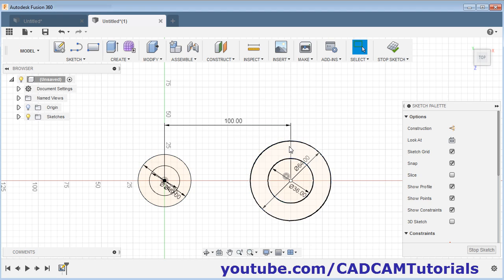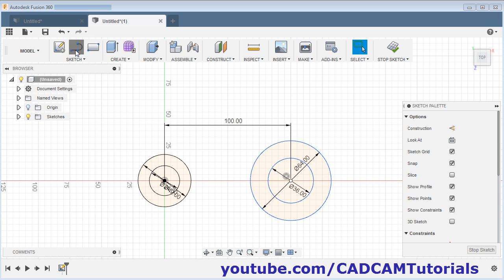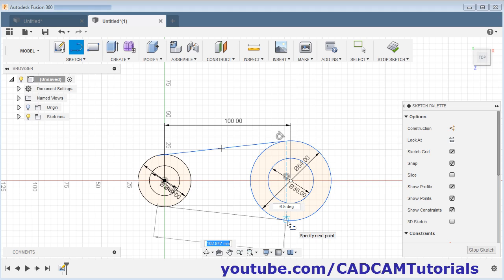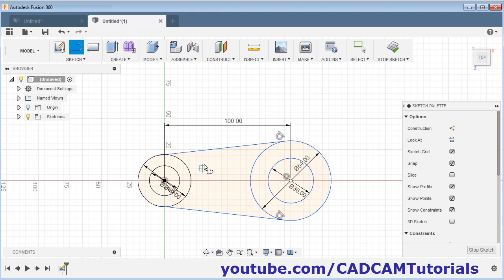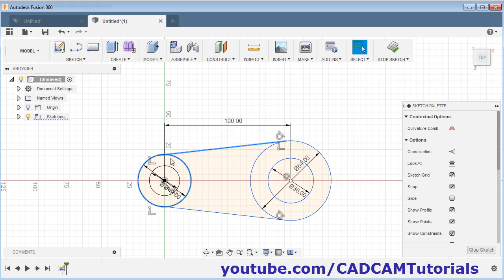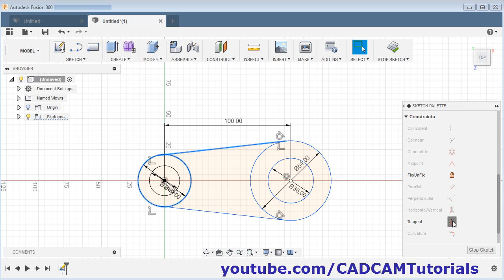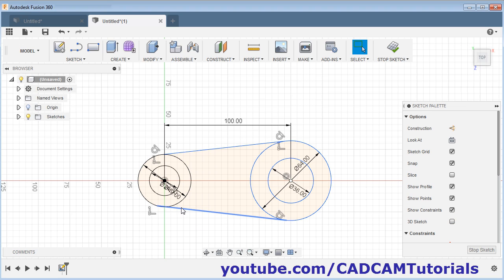Then we need to create tangent lines — take the line command, click here, take your cursor ahead, and once the tangent symbol is shown, click there. Escape. Now tangent is applied on two sides but not on this side. To apply it here, select this line and this circle — press Control while selecting multiple objects. Then scroll down and click on the tangent button. Do the same for the other side: select this line, select this circle, scroll down, and click on tangent.